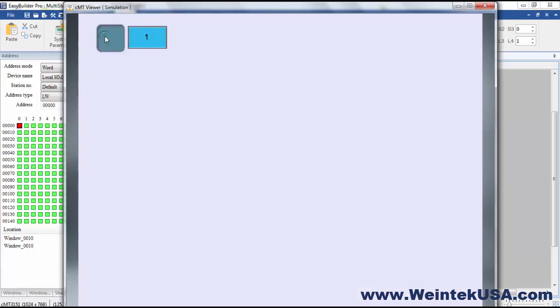So here you can see every time we click it, it jogs till we get up to 4, or 0 to 4. That's 5 states, then it goes back to 0. Now if this were a jog down, it would start at 4 and go down to 0 and then back to 4.